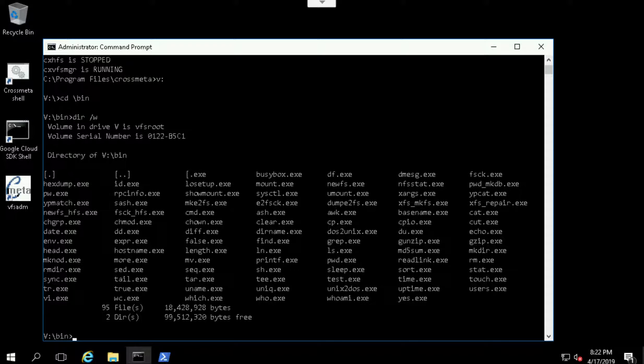You have VI, Arc, Grep, things like that.